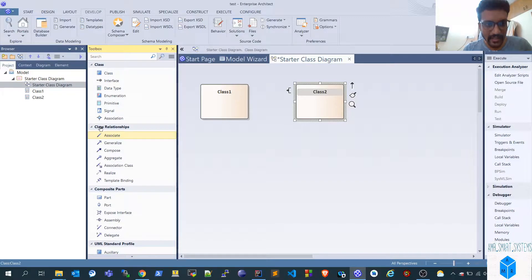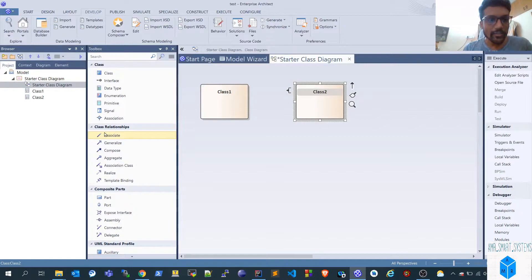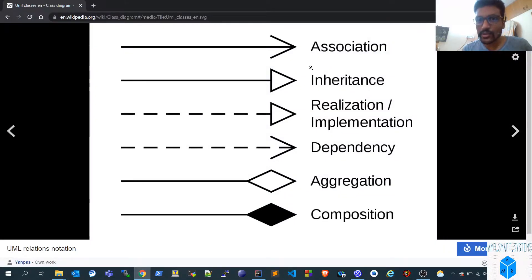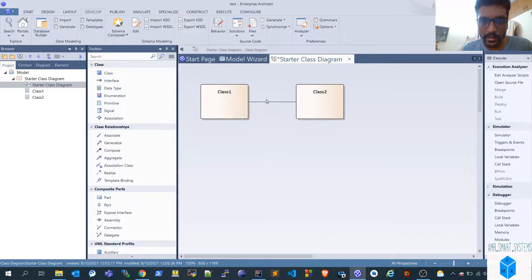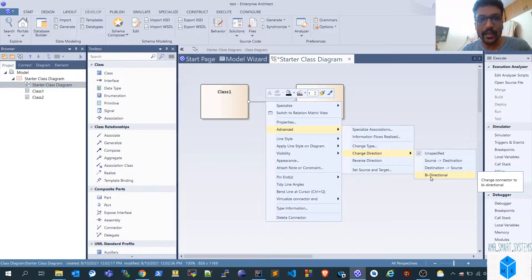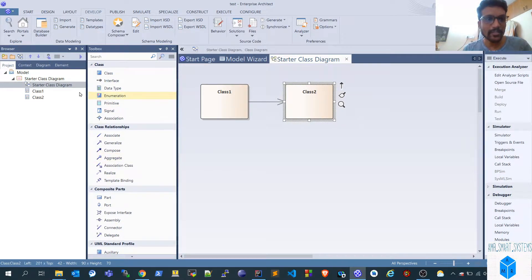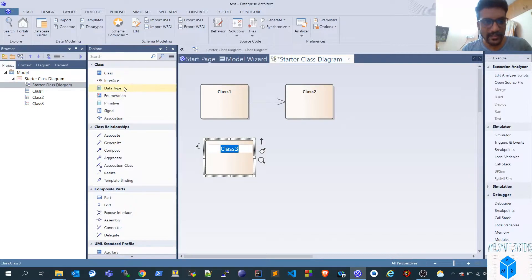First let's do association. You can see the class relationship options — different types are there. I'll try to map these to the arrows shown in the wiki page. Class one is associated to class two. If the arrow is not appearing, go to the advanced properties and change the direction — source to destination, destination to source, or bi-directional. We'll use source to destination, meaning class one is associated with class two. That is our first example.